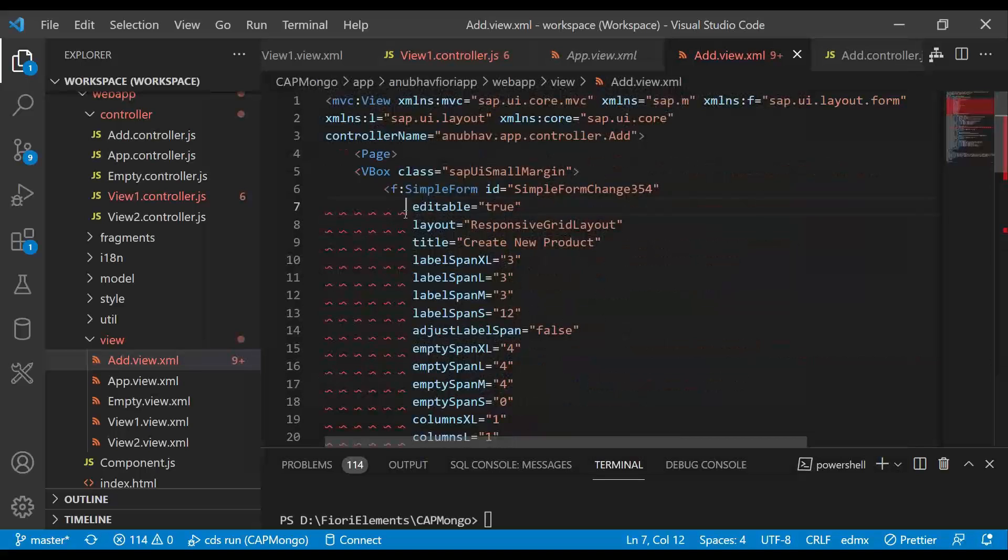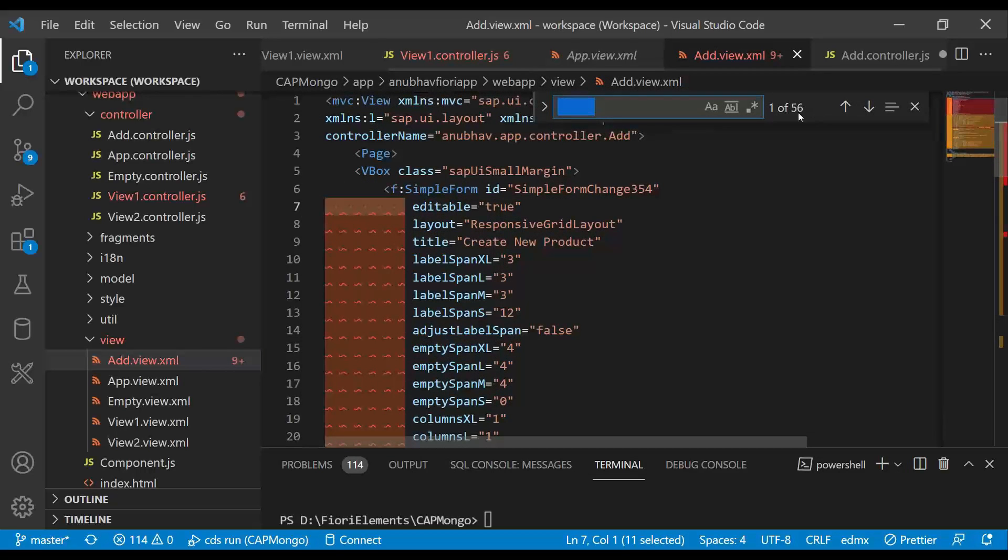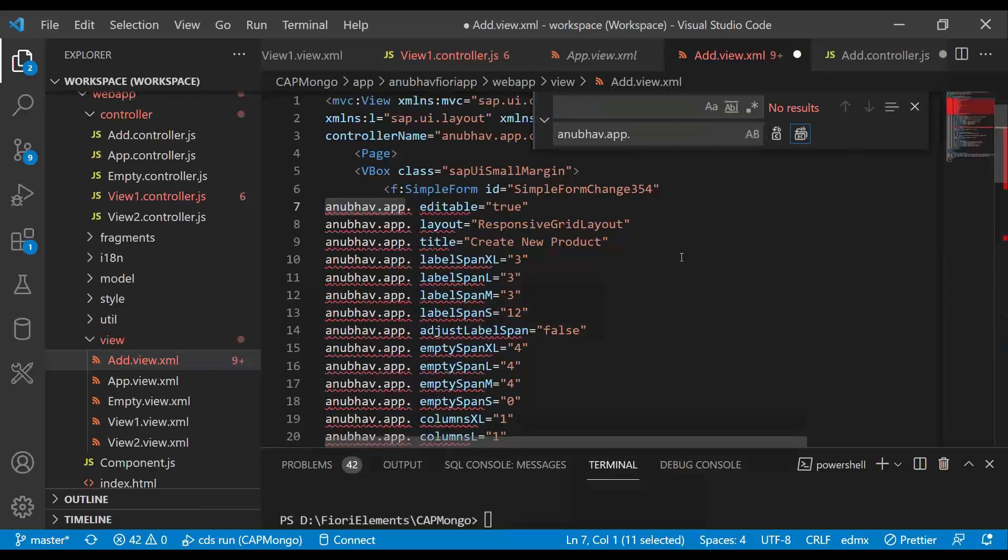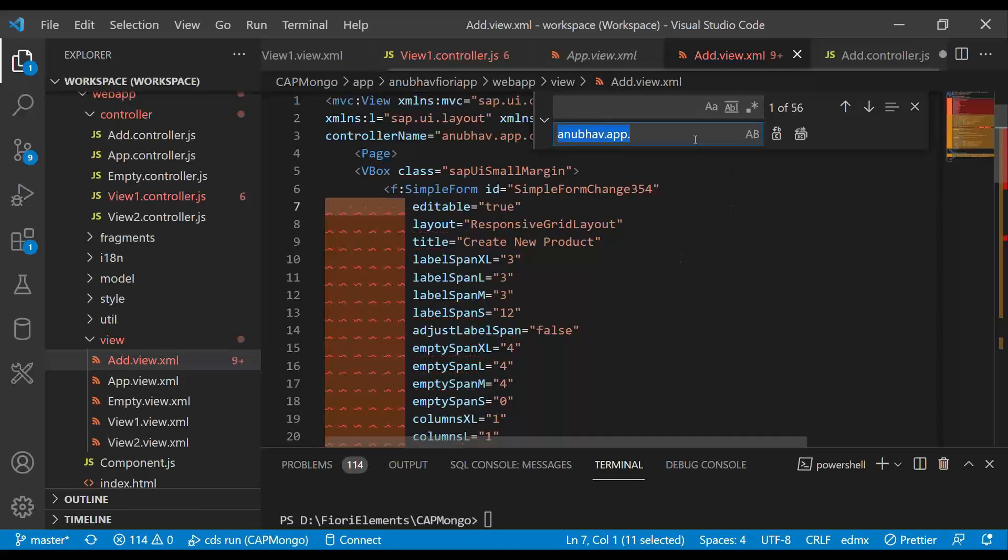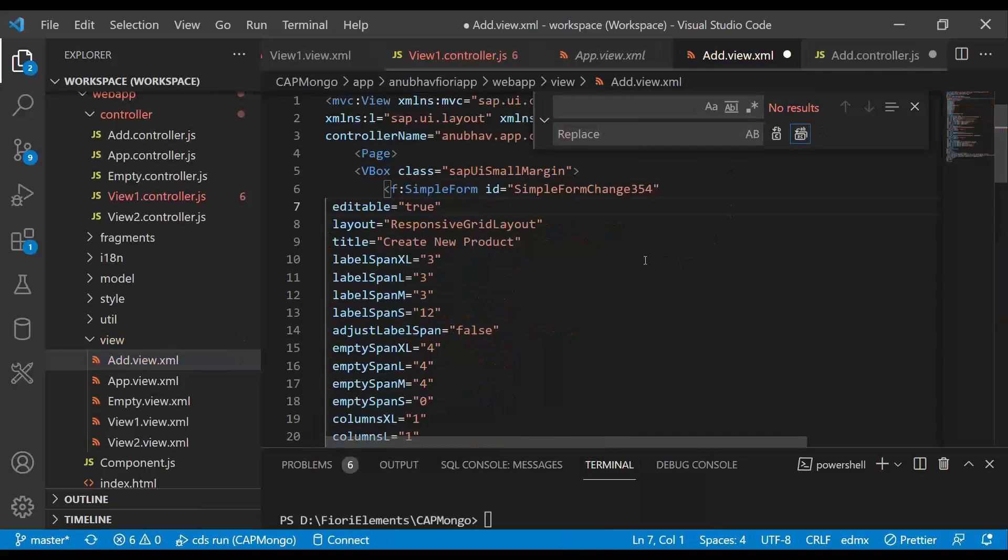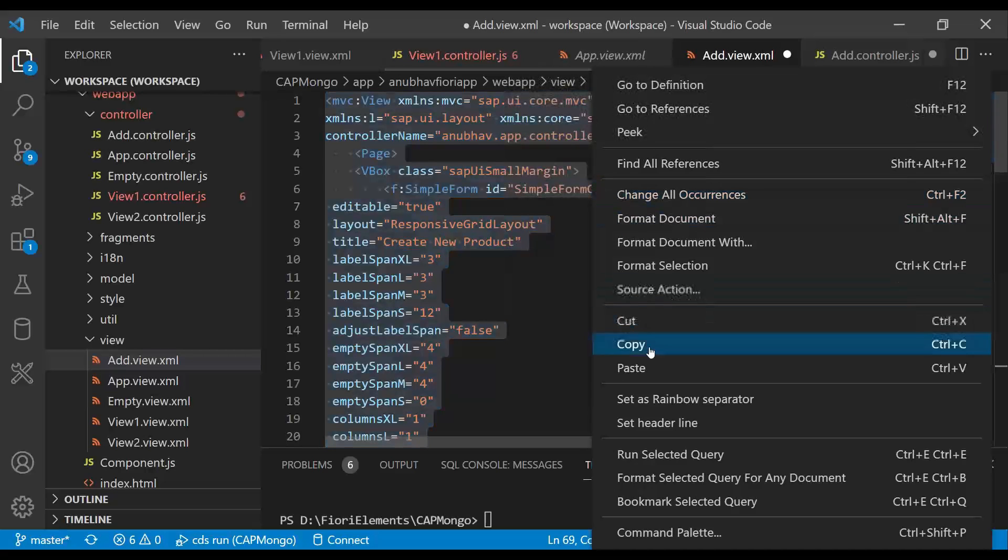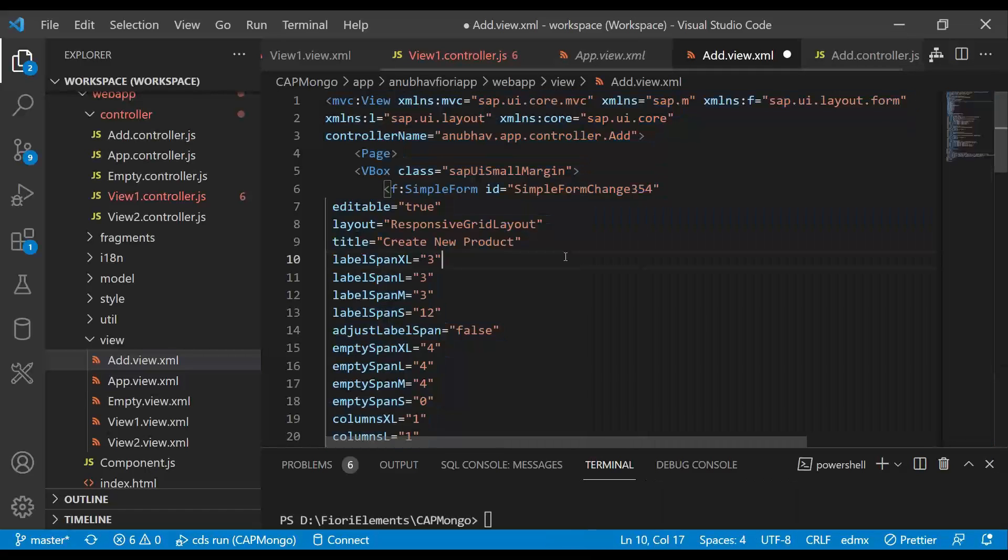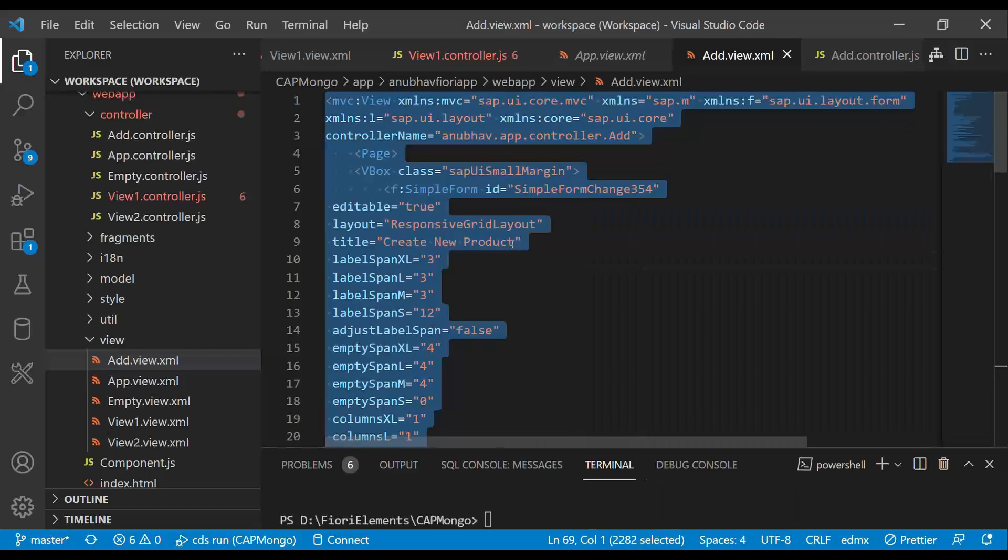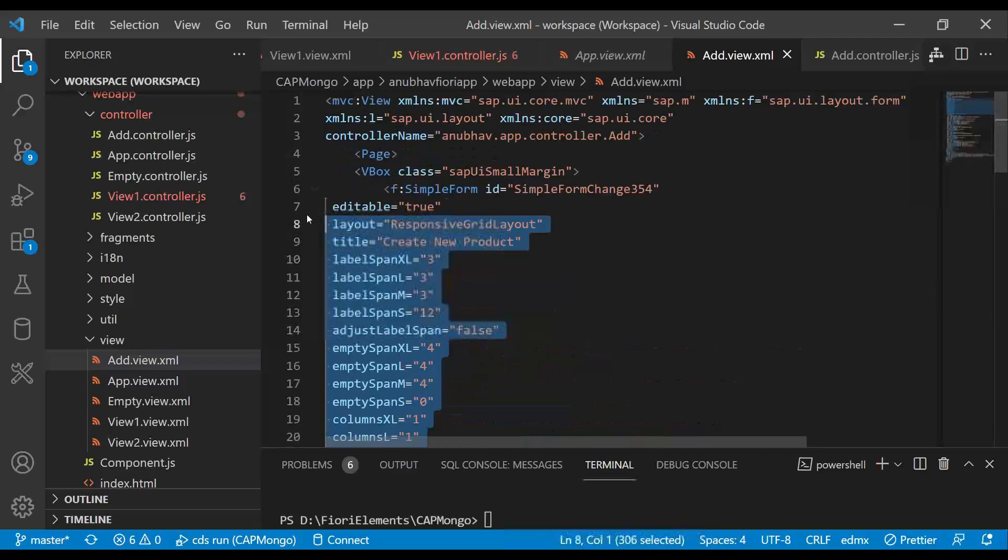And now I have some special characters, which I just get rid of here in VS code. This has come due to copy paste. So now we can just format our document. And this is our add view, which we have created.